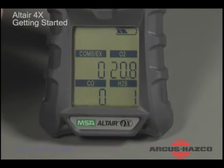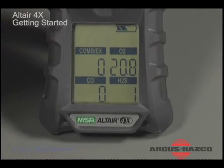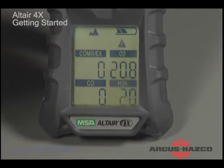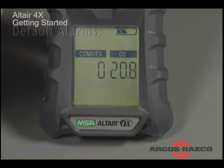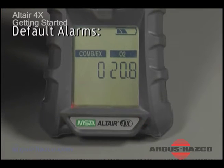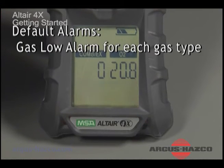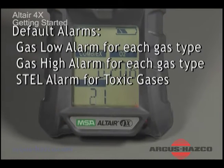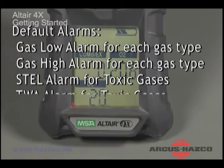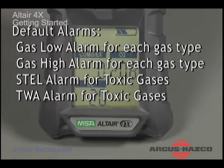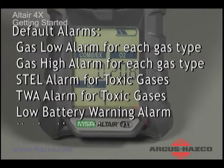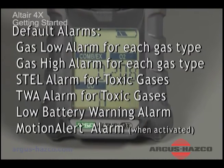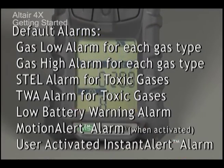While in measure mode, several alarm states exist to alert users to various potentially hazardous situations. The instrument's default alarms are: gas low alarm for each gas type, gas high alarm for each gas type, STEL or short-term exposure limit alarm for toxic gases, TWA or time-weighted average alarm for toxic gases, low battery warning alarm, motion alert alarm when activated, and user-activated instant alert alarm.